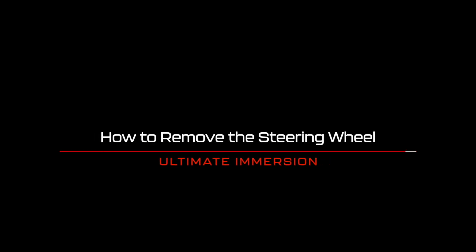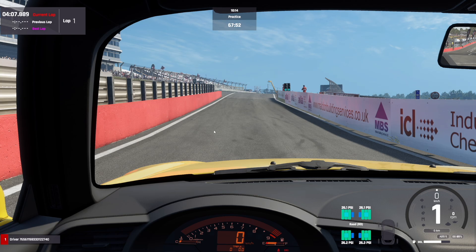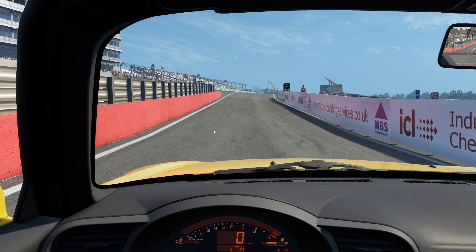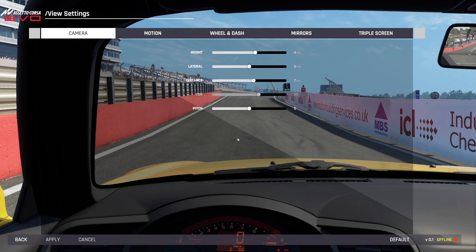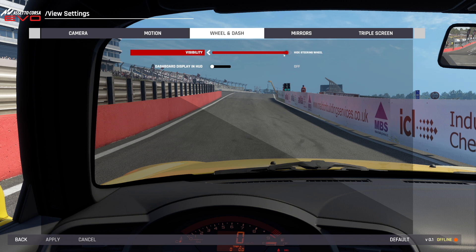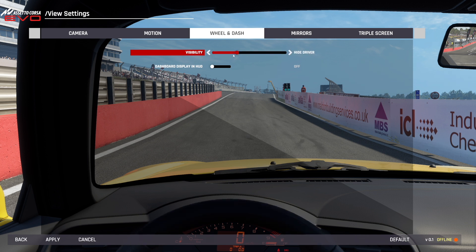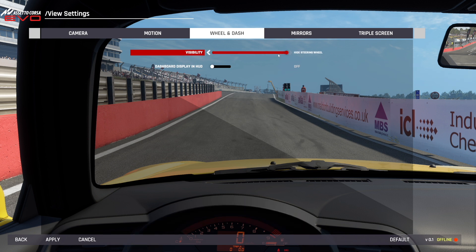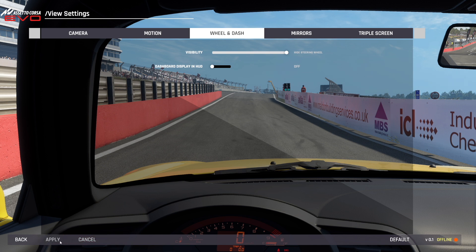How to remove the steering wheel for ultimate immersion. One of the things I think is really important for any simulator is getting rid of the steering wheel because that really increases the immersion. To do this, boot up a game, press Escape and bring up the menu. From here head to View Settings. Then head to Wheel and Dash at the top and adjust the Visibility slider. You can set it to Hide Steering Wheel, Lock Steering Wheel, Hide Driver, or Visible. For me it's Hide Steering Wheel all the way. Once you're done, click Apply.